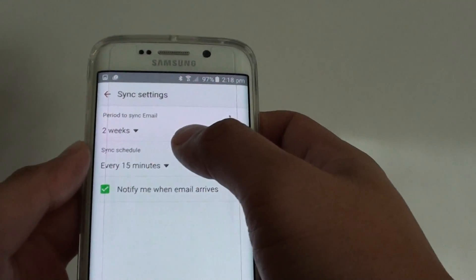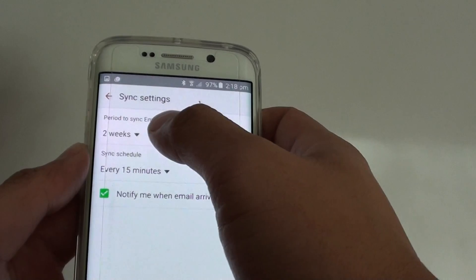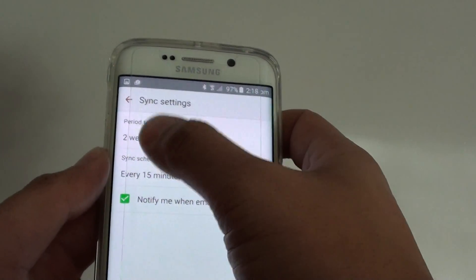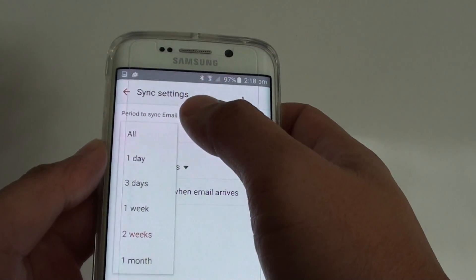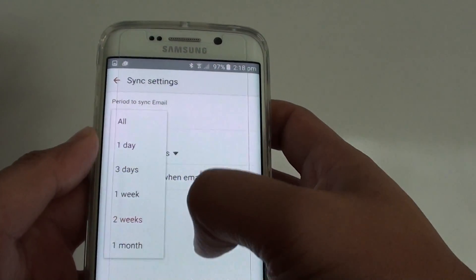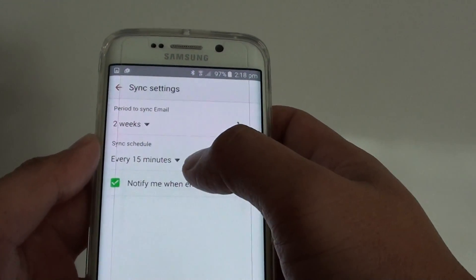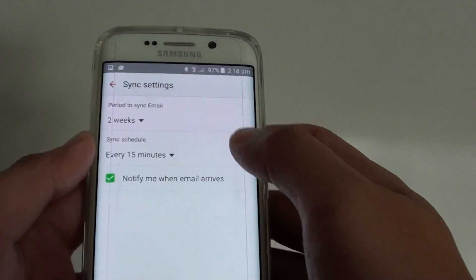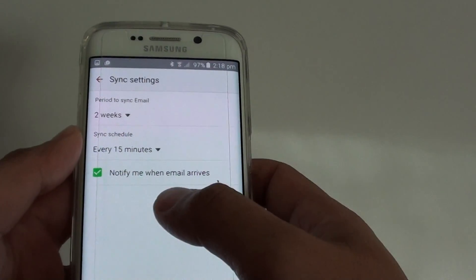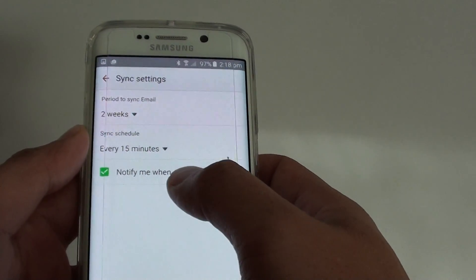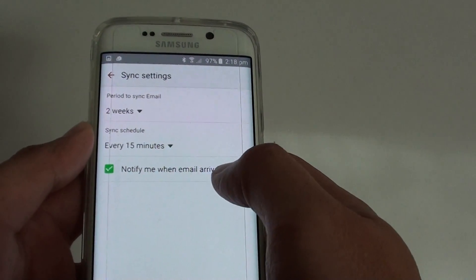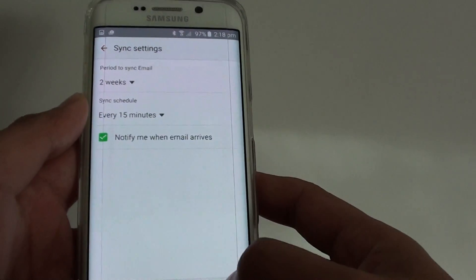Next, you can set the period to sync email. For example, this one is set to sync every 2 weeks, with a sync schedule of every 15 minutes. You can also choose whether to notify you when a new email arrives in the inbox.